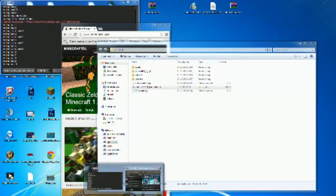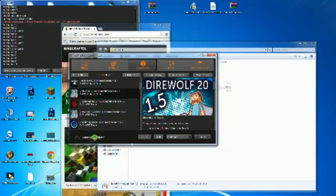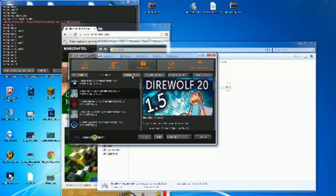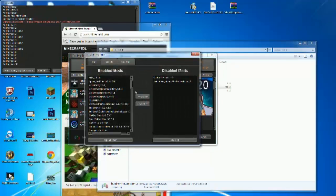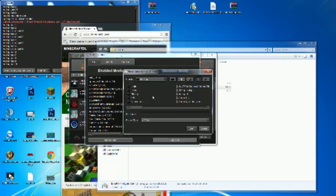Now we go back to the launcher. Select the mod pack you want — I'll go for the DIY20 pack — and click on 'Edit Mod Pack.' Then click 'Add Mod,' navigate to your desktop or wherever you saved your mod files, and select them.